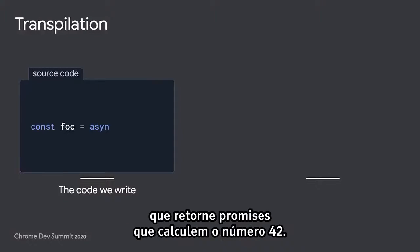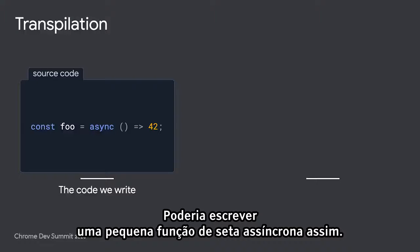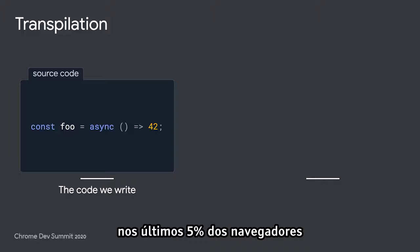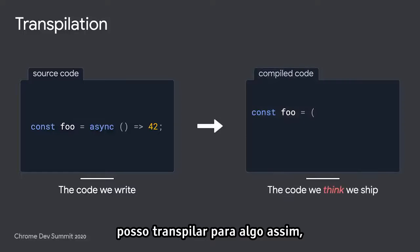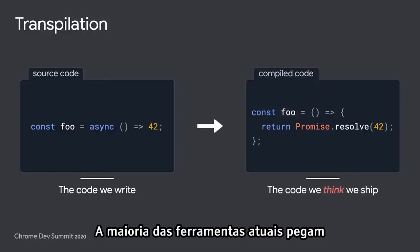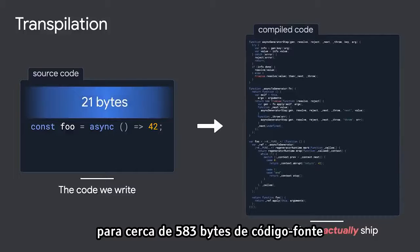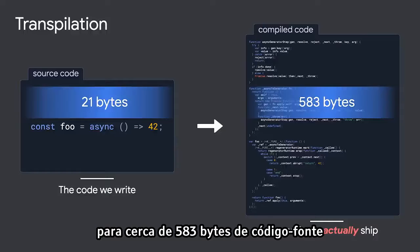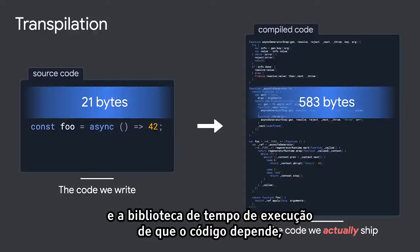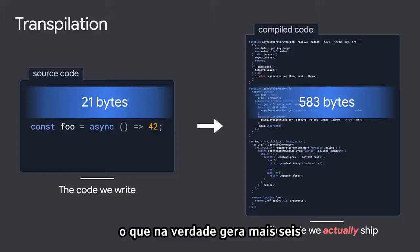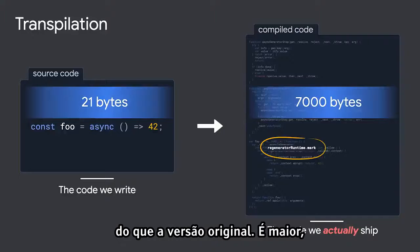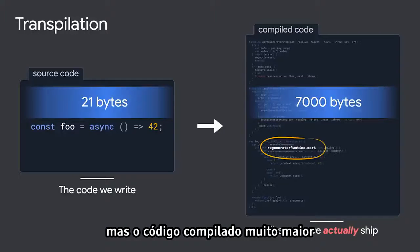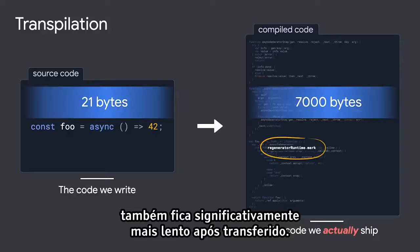Say I wanted to have a function that returns promises resolving to the number 42 — I might write a little async arrow function like this one. In order to have that code run in the last 5% of browsers that don't support async arrow functions, I might transpile it to something like this. In reality, most current tools are going to take my 21 bytes of source code and transpile it to something like 583 bytes, plus a runtime library the generated code depends on, which actually brings us up another six and a half kilobytes to 7,000 bytes.